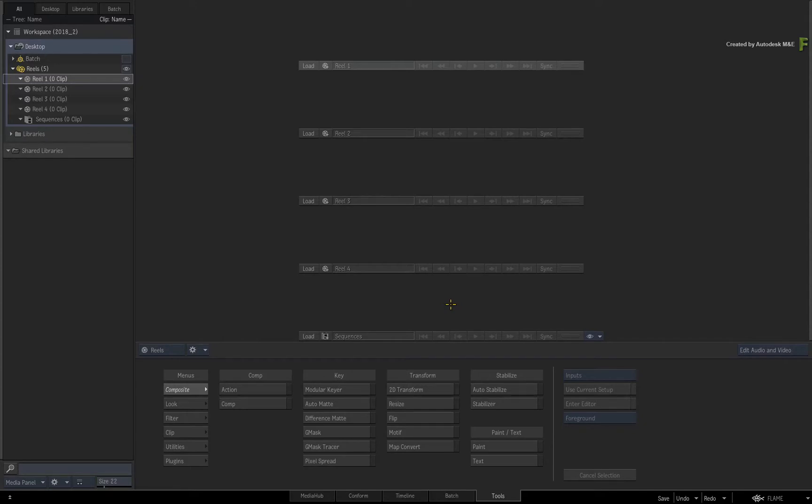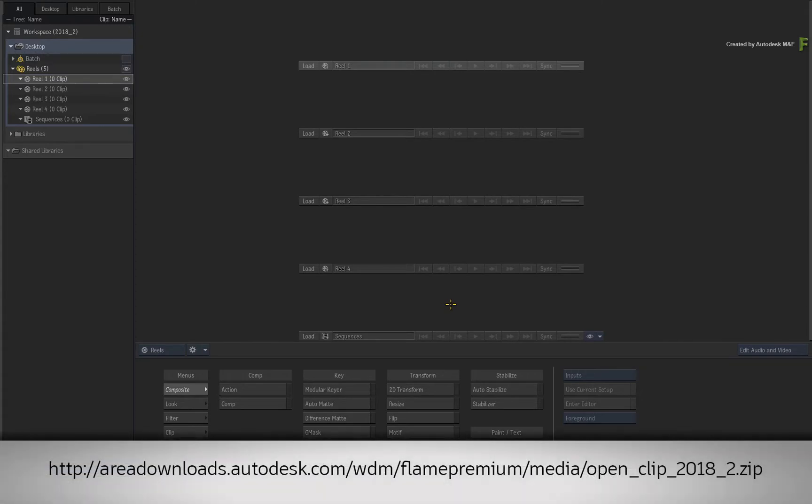So you'll first start off with importing media as an OpenClip. If you'd like to follow along, please click the link in the YouTube description to download the media. Alternatively, if you are watching the podcast version of this video, then type the displayed link in your favorite web browser.